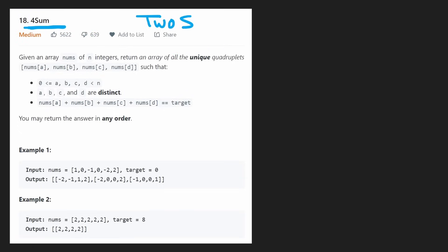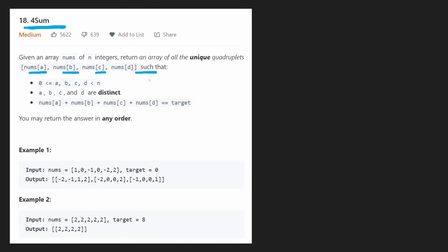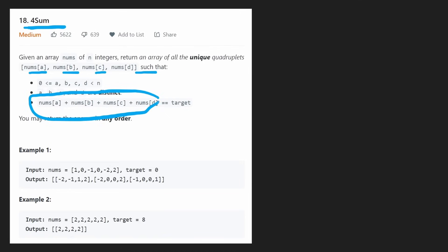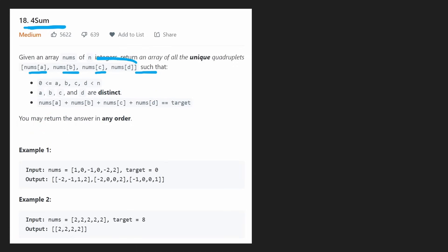If you're not familiar with those problems, let's skim through the description. We're given an array of integers and we want to return all the unique quadruplets — four values A, B, C, D — such that these values are at four separate indexes in the input array, and these four values summed together equal the target value, which is a parameter we're given. The three-sum problem is pretty much exactly like this, except instead of four values, we find three.